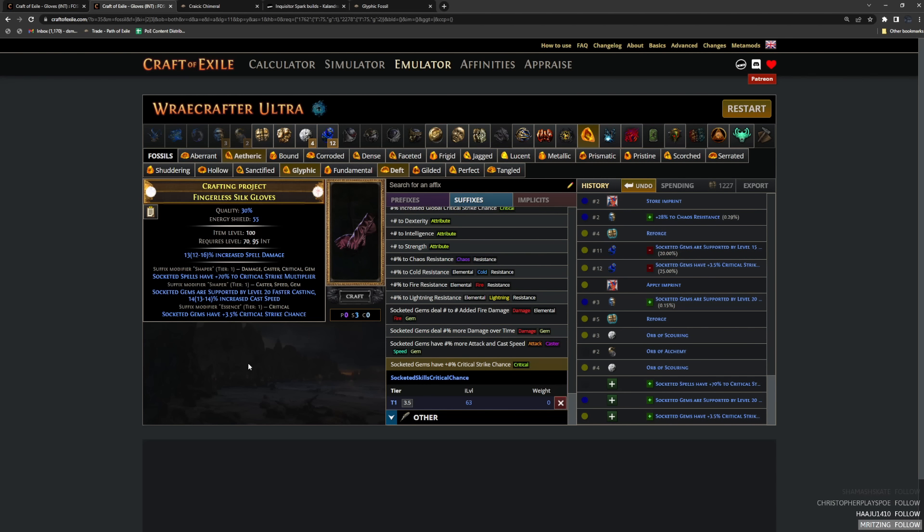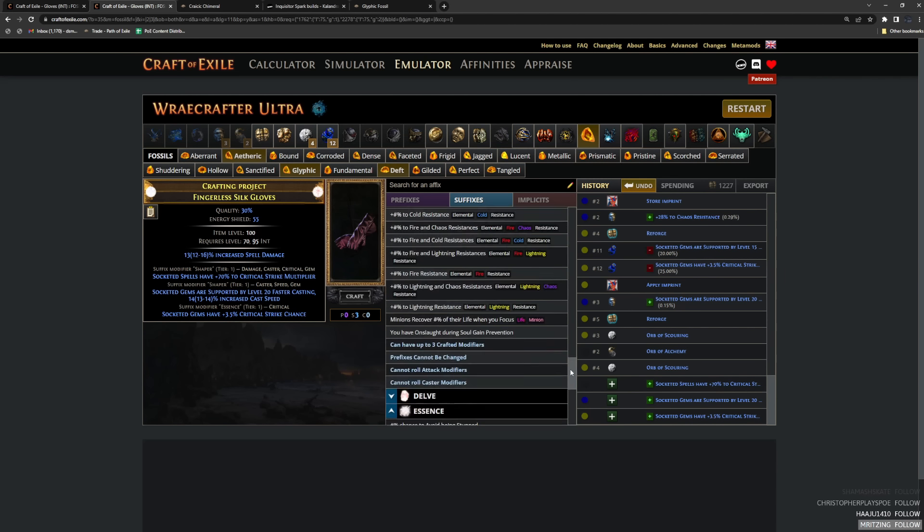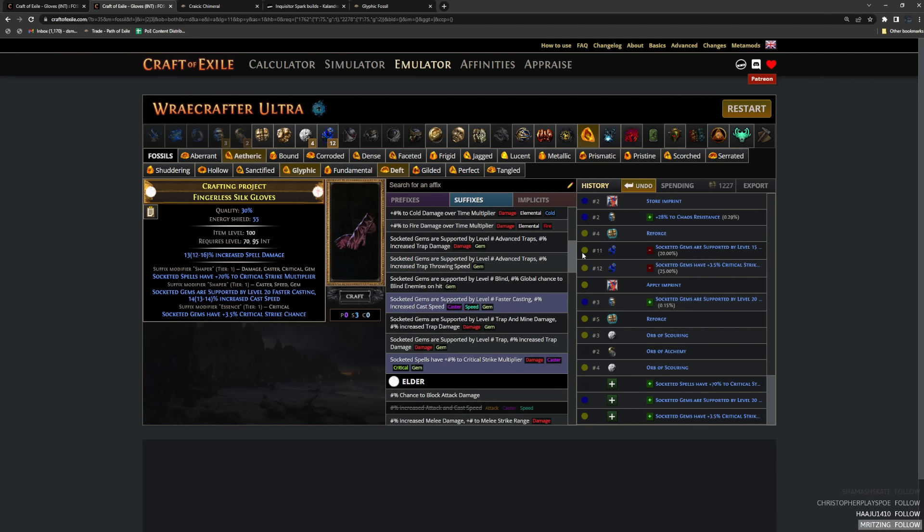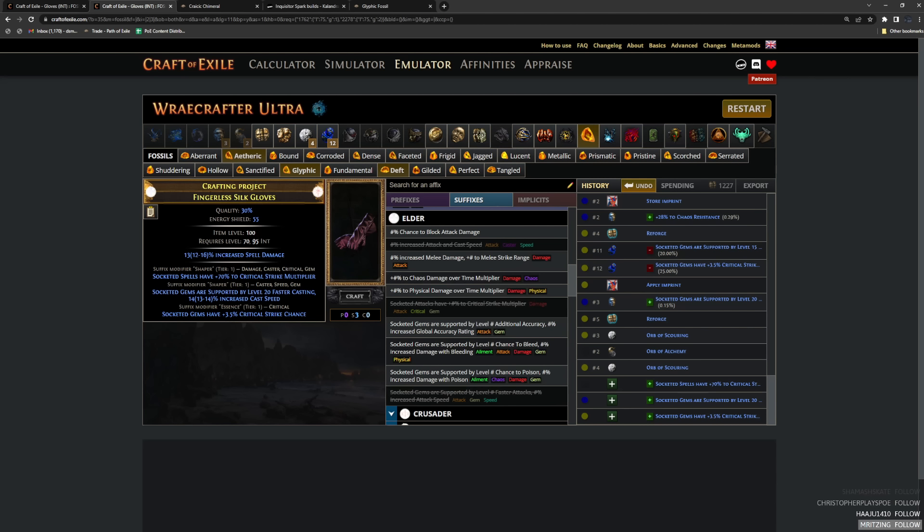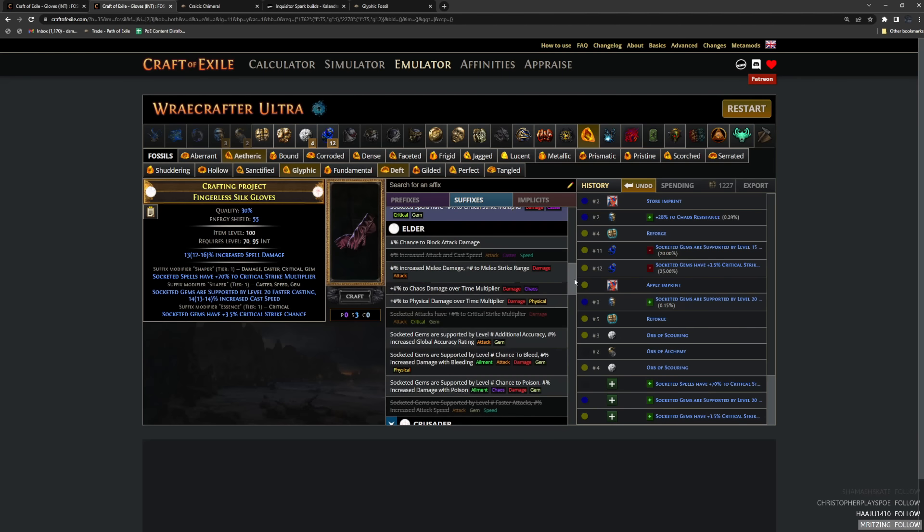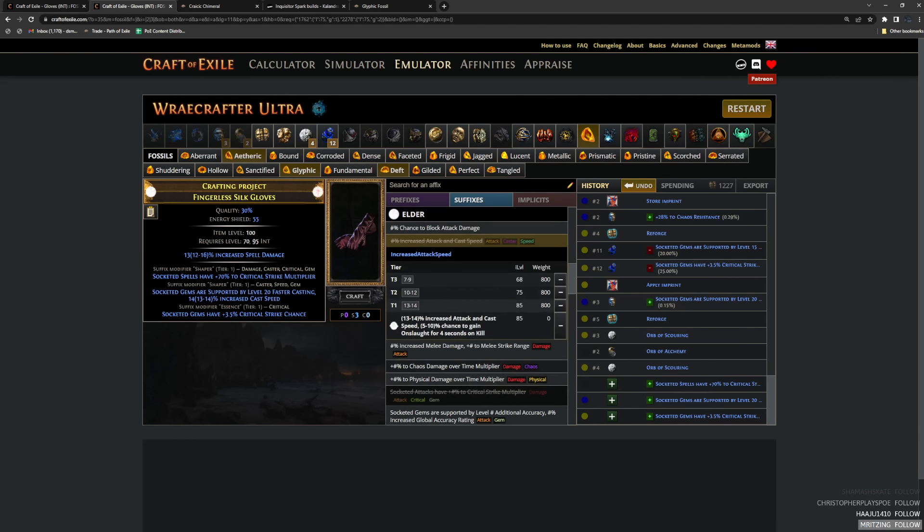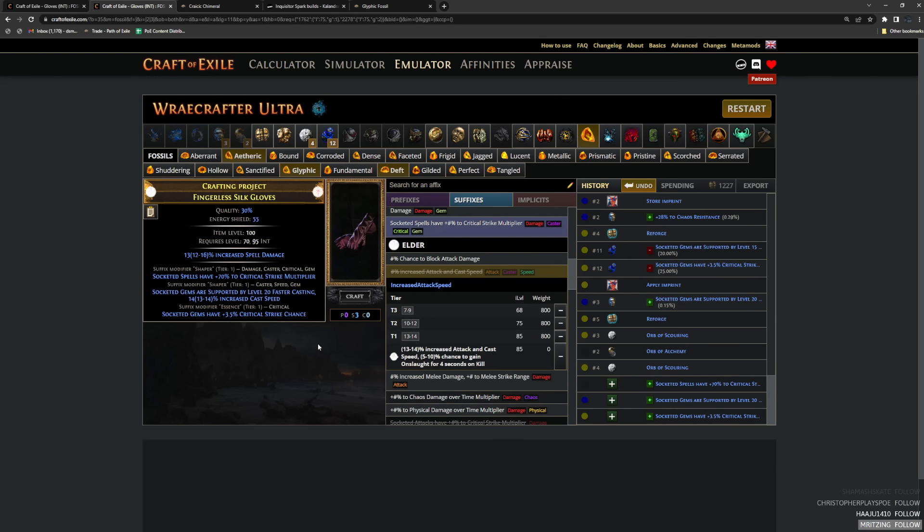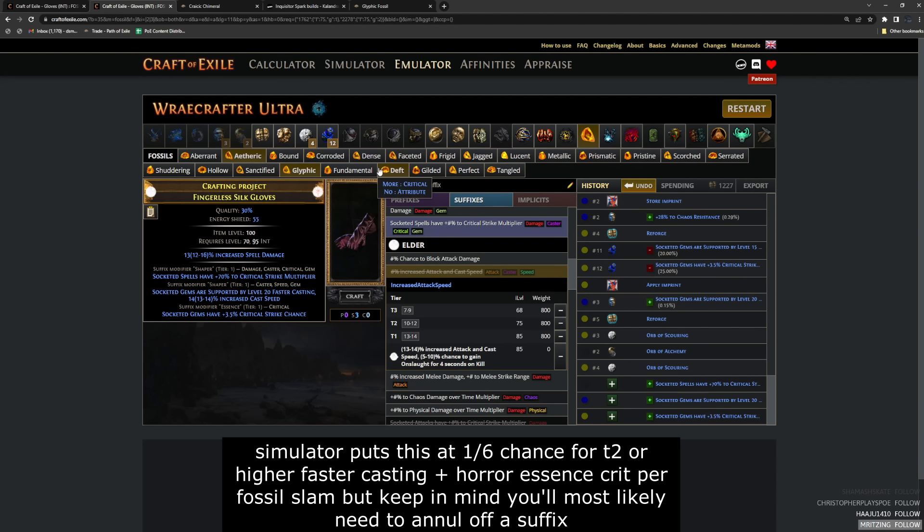Now with glyphic fossils, I do actually prefer this method because you can go ahead and hit all of the mods that you want on your suffixes without ever having to do any kind of reforging. What do I mean by reforging? I mean hitting this faster casting mod and then 100% guaranteeing our socketed spells have crit multi mod. You are mainly looking for this modifier paired with this modifier. You do not want to hit this modifier and only this modifier.